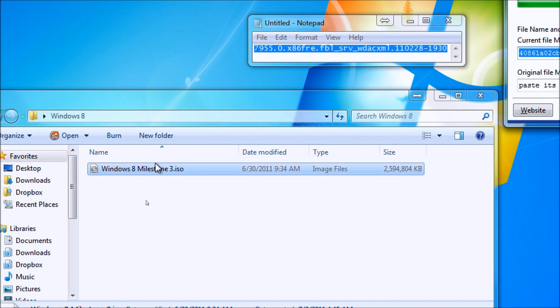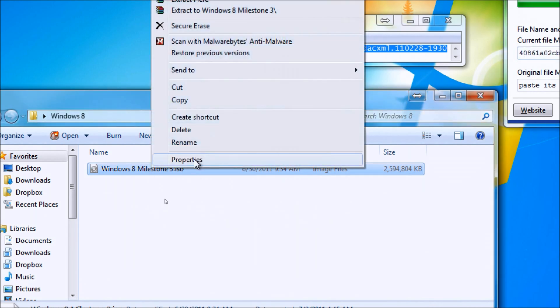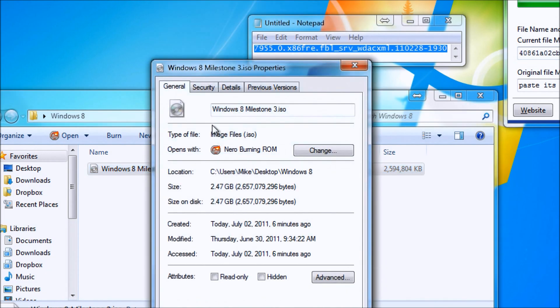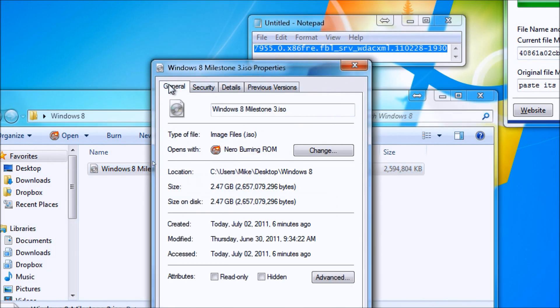The name of the file that leaked over peer-to-peer networking and the Pirate Bay is Windows8Milestone3.iso. The file size is 2.47GB.